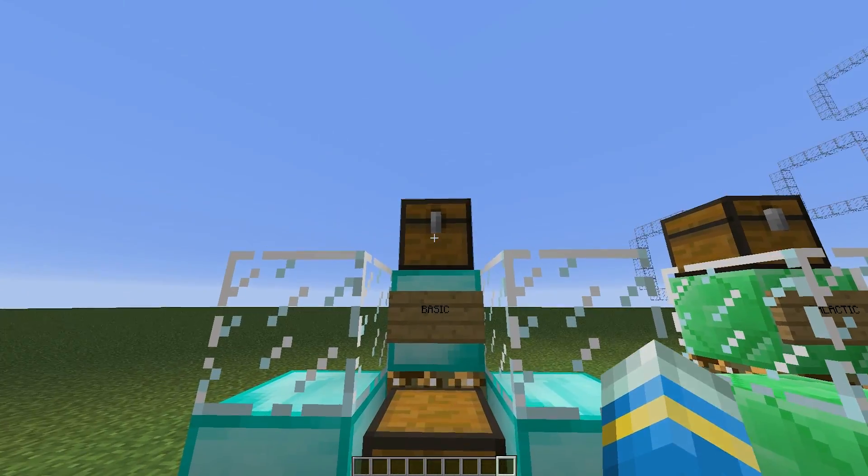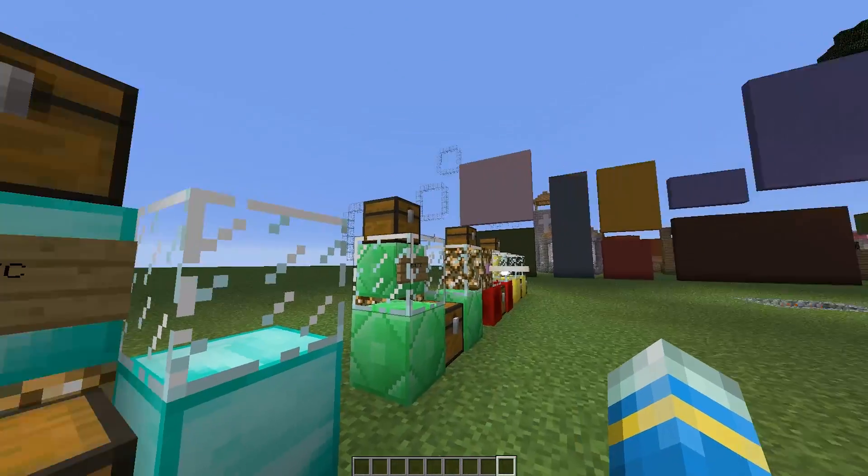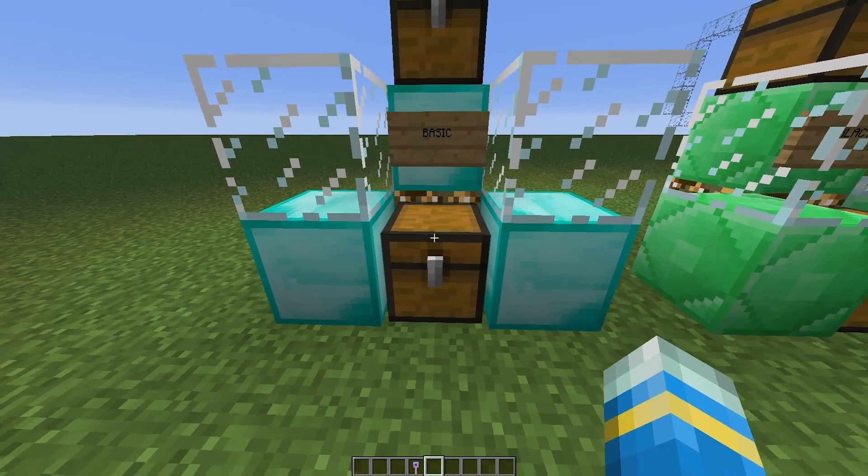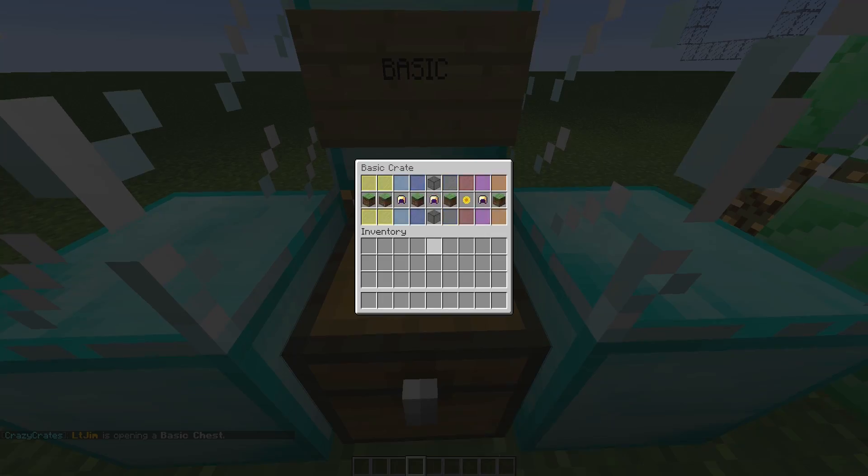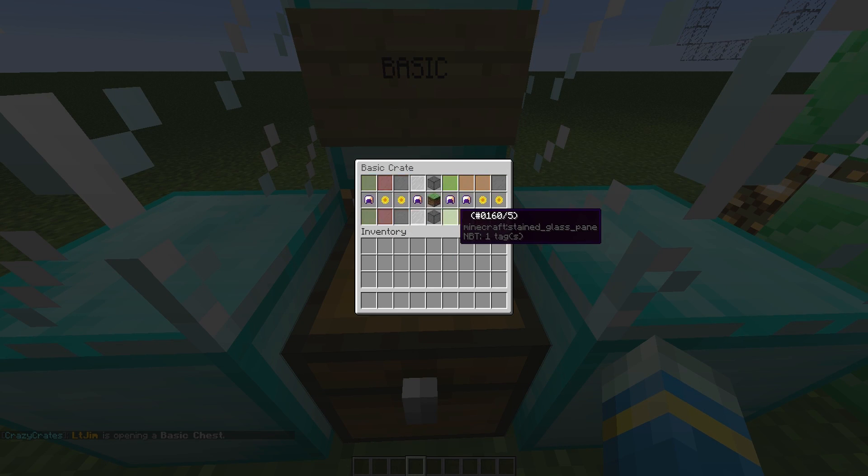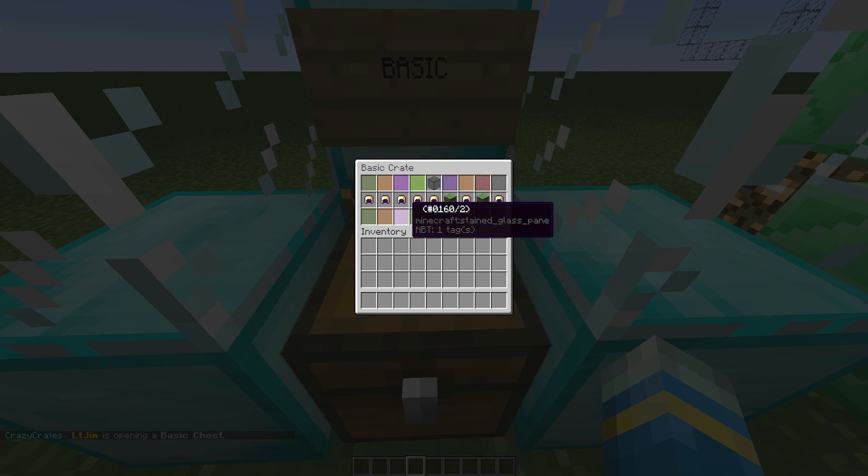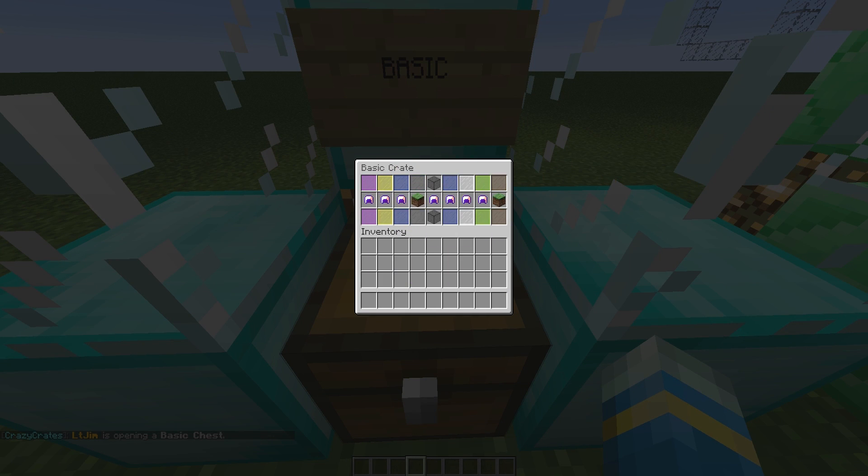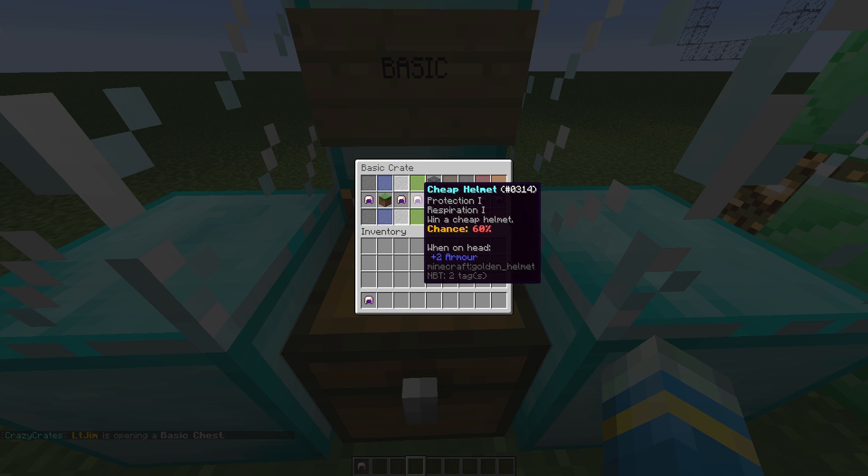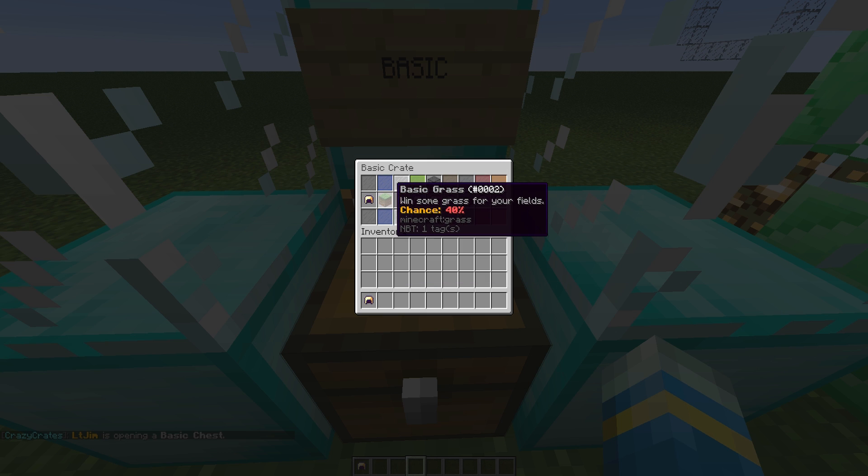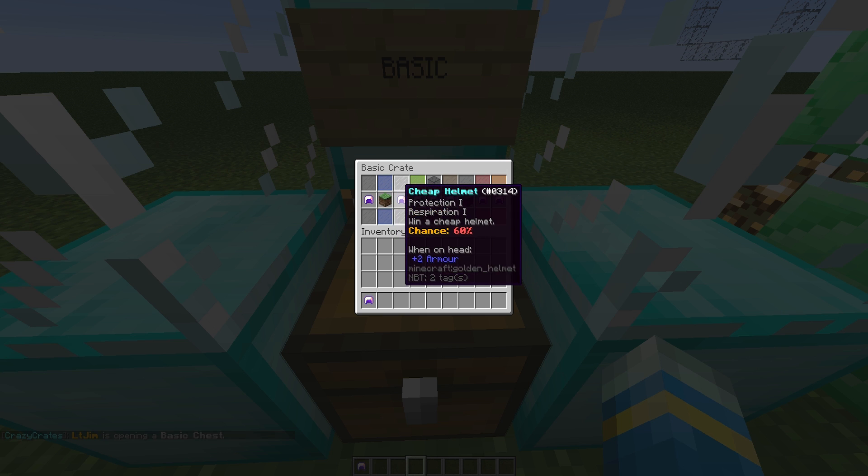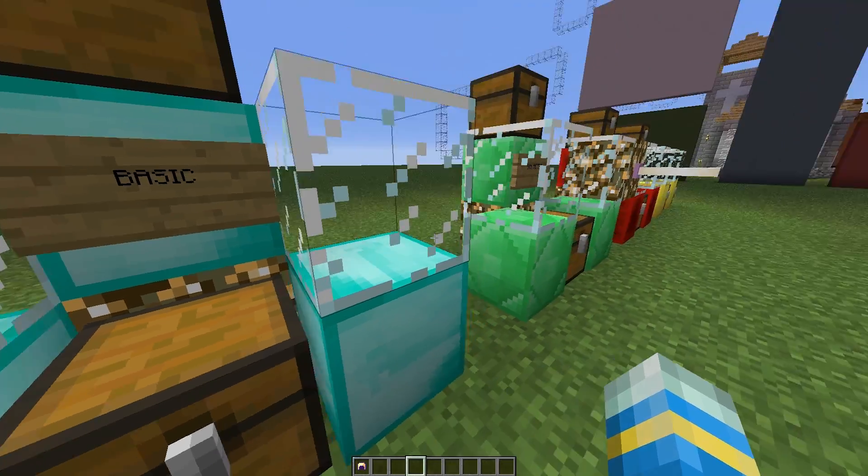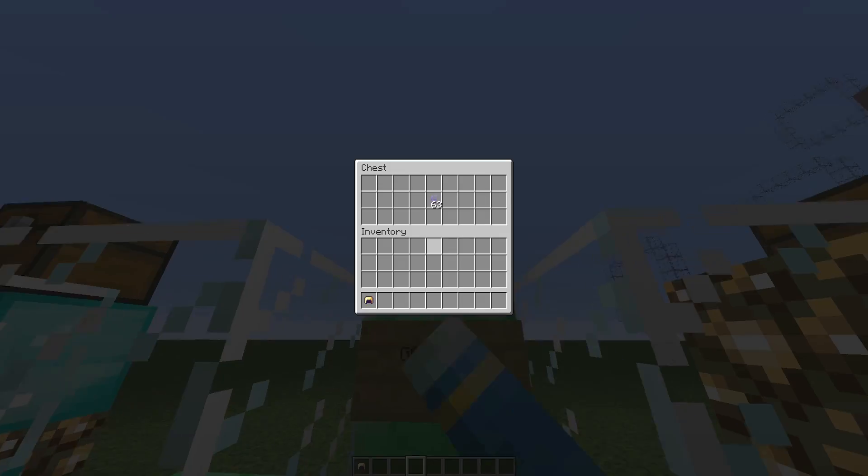First of all let's go ahead and look at a few different types of crates. There is the basic one, this one is pretty straightforward so grab the key, right click and it will just spin along, it will slow down and it will give us an item. You can see each item has a different percentage chance of getting it. So what did we get, a cheap helmet, nothing too good.